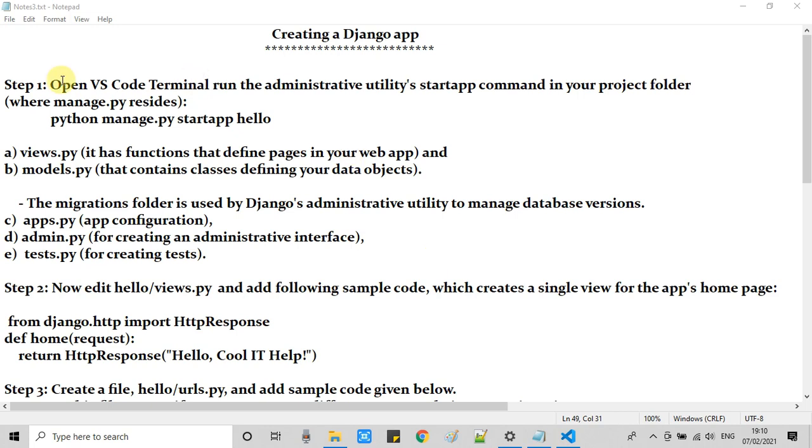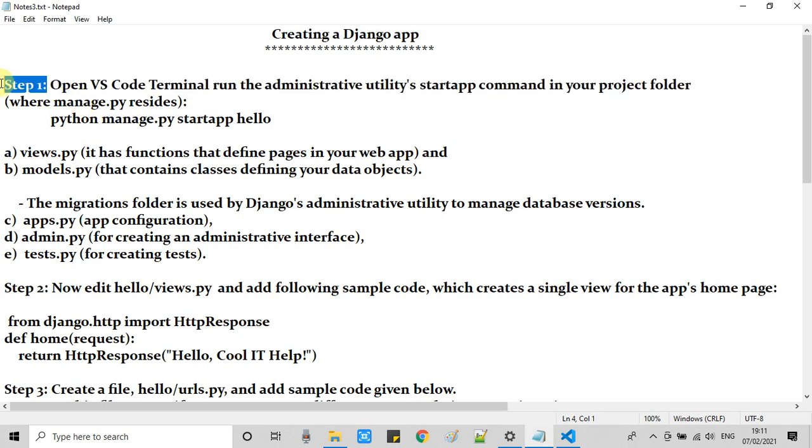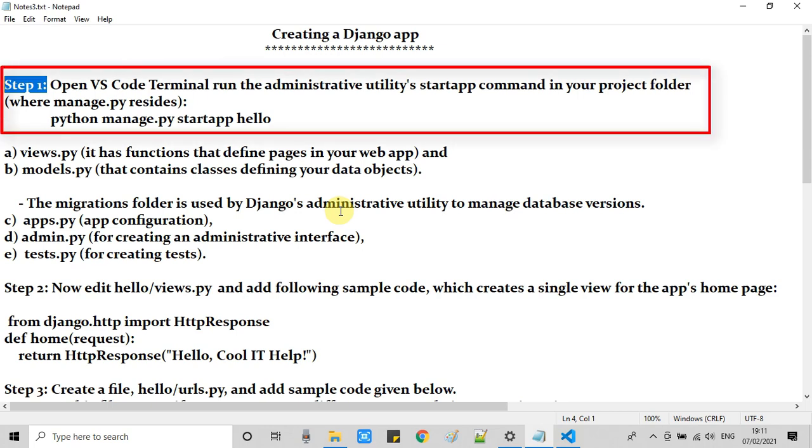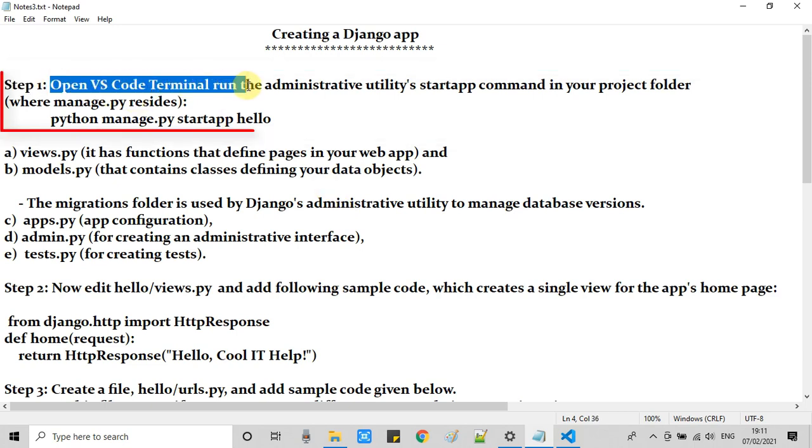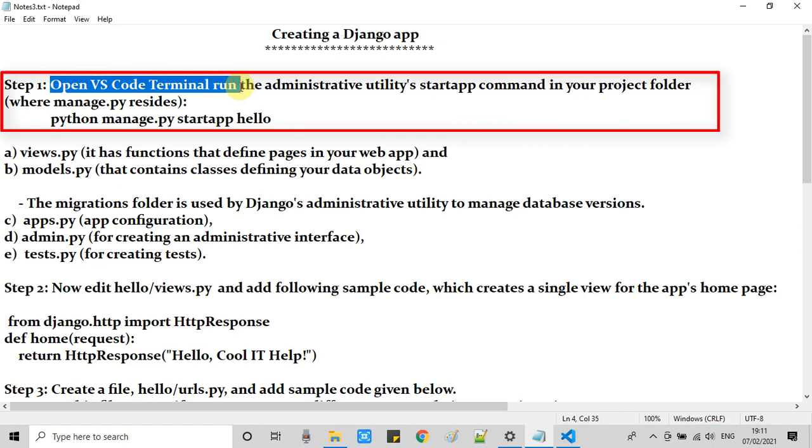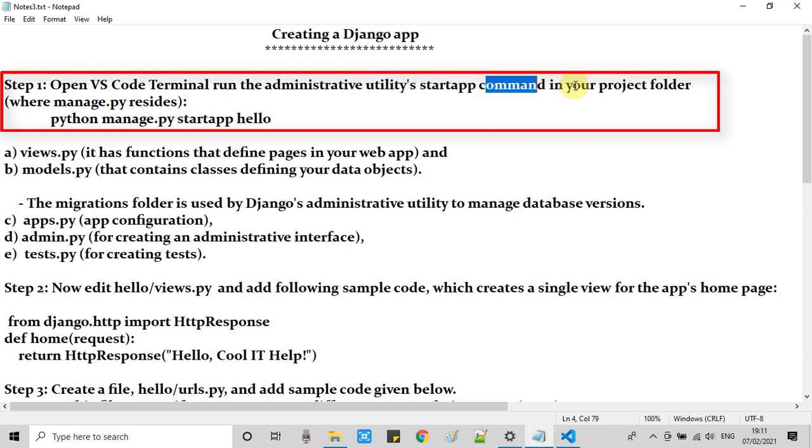I hope you have seen the first and second part of this tutorial series. Only then you can start with this tutorial to create a Hello app and run it. If you have not seen those, please watch those tutorials first then come here and start with step one.